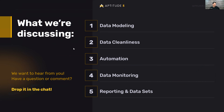We've got a packed next 45 minutes or so. I'm going to go through data modeling, setting that up in HubSpot, thinking through setting up custom objects and reviewing the data model, some ways that you can keep your data clean inside of HubSpot, going through automation capabilities, monitoring data, and then my favorite topic — data sets and reporting.